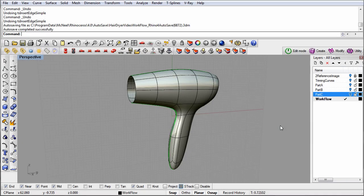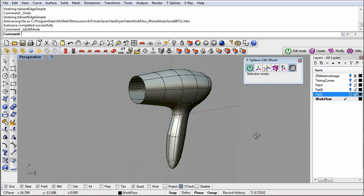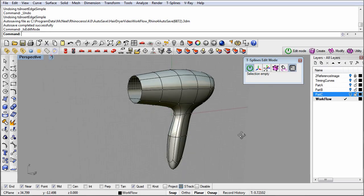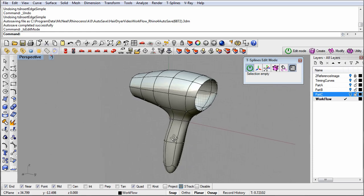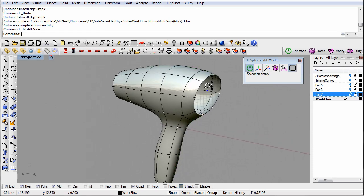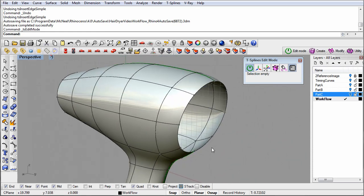If we take a look at the control points of this T-spline, we can see that there are not very many. If we add more control points, then we'll get a tighter curve at the edge. One way to add more control points is the Insert Edge command.